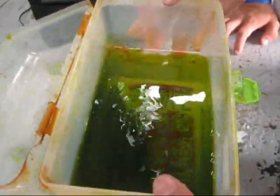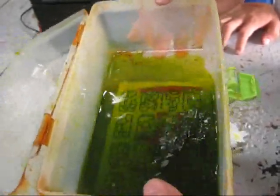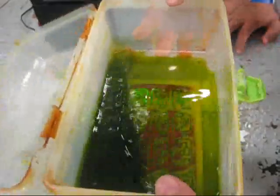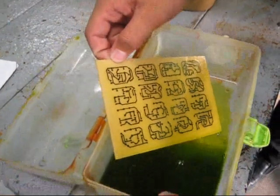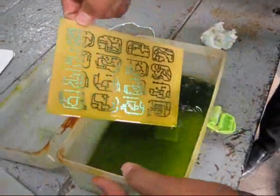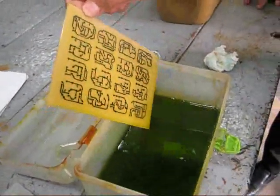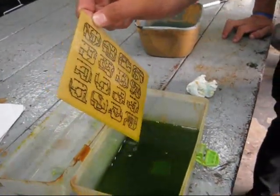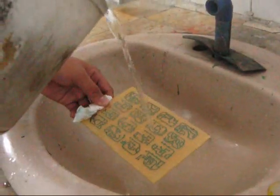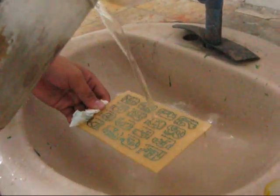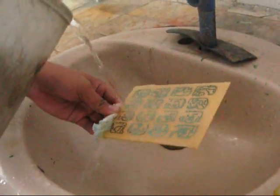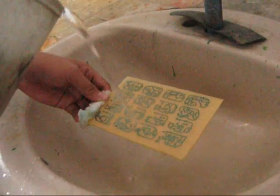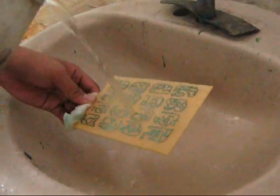Gently agitate the tray until the unwanted copper foil etches away. Only the circuit pattern left. Rinse the board with plenty of water.